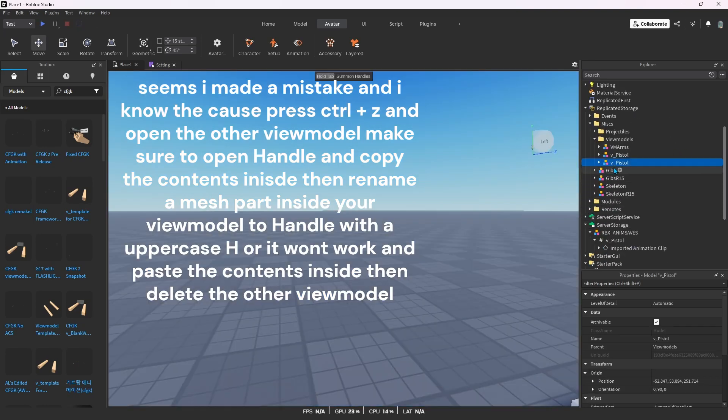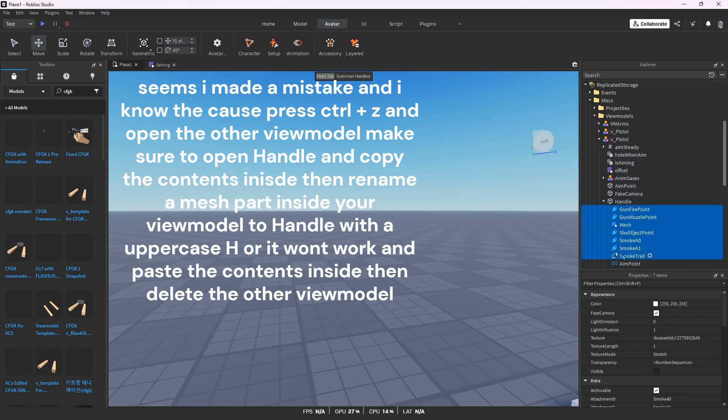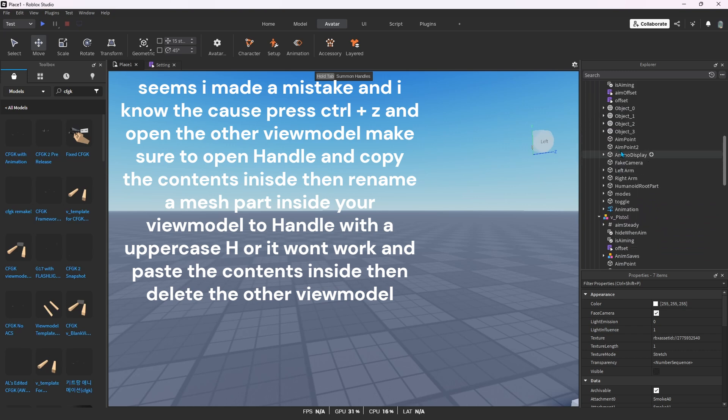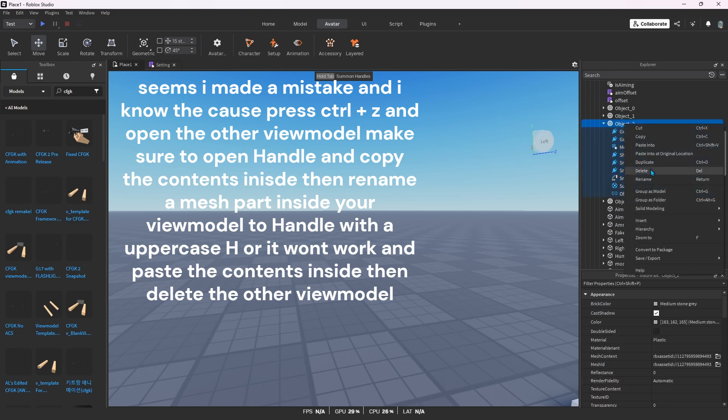Make sure to open handle and copy the contents inside, then rename a mesh part inside your view model to handle with the uppercase H or it won't work, and paste the contents inside. Then delete the other view model.